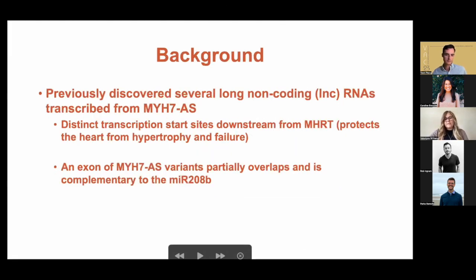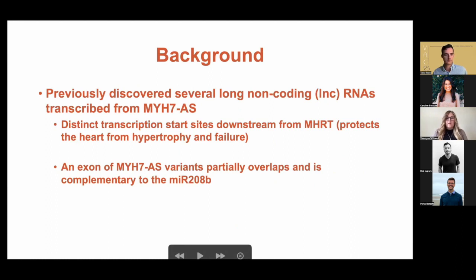Our lab previously discovered that there are actually several long non-coding RNAs transcribed in the antisense strand of this gene. This antisense strand has a distinct transcription start site that is downstream of MHRT, a gene that has been shown to protect against hypertrophy and ultimately cardiac heart failure. An exon of this antisense variant partially overlaps and is complementary to MIR-208b.